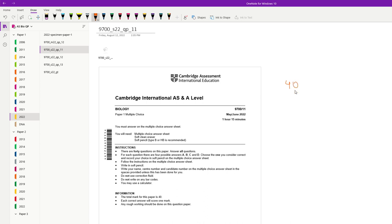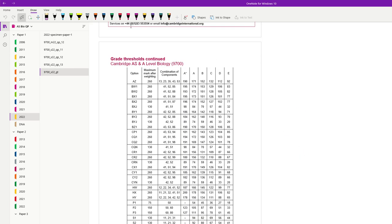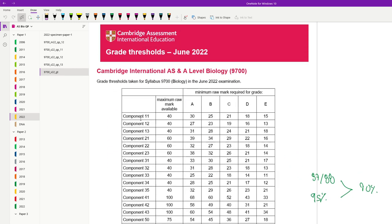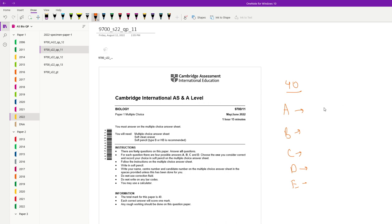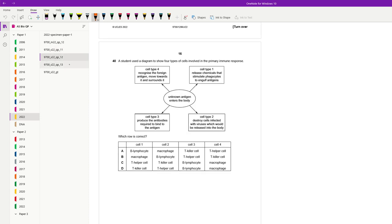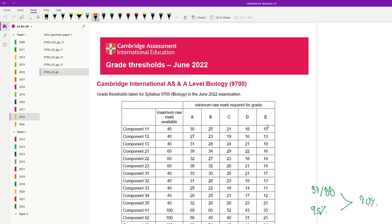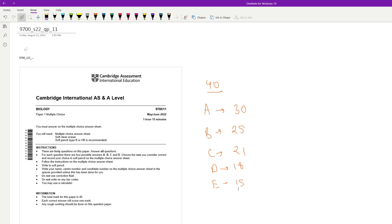The maximum mark is 40. For Paper 11, A was at 30, B was at 25, C was at 21, D was at 18, and E was at 15. Looking at all three papers, Paper 12 seemed to be the hardest, while Papers 11 and 13 were on the easier side. Let's begin and see how we deal with it.